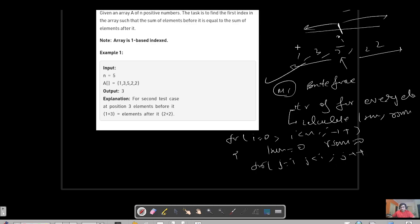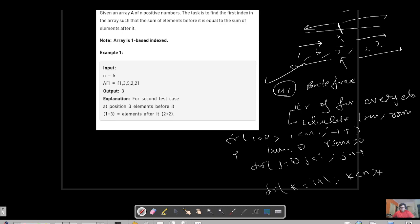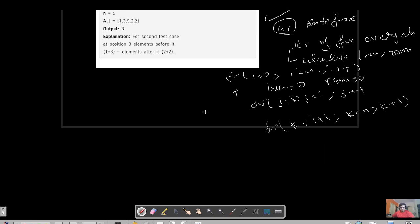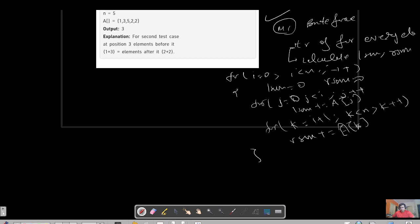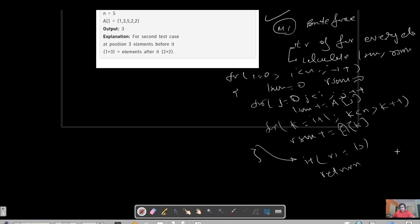For the ith pointer, I need the sum from index 0 to just behind index i, so j runs from 0 to j < i. For the right side, I run another loop: k = i+1 to k < n. Inside these loops, l_sum += array[j] and r_sum += array[k]. At the end, I check if r_sum equals l_sum, then return the index. Since the question uses 1-based indexing, I return i+1.